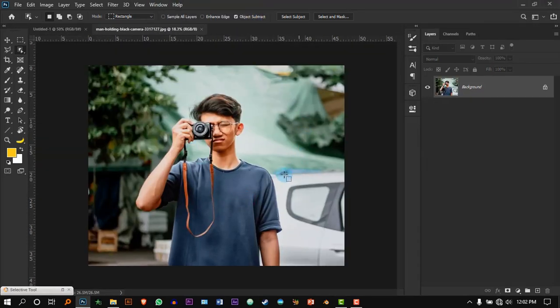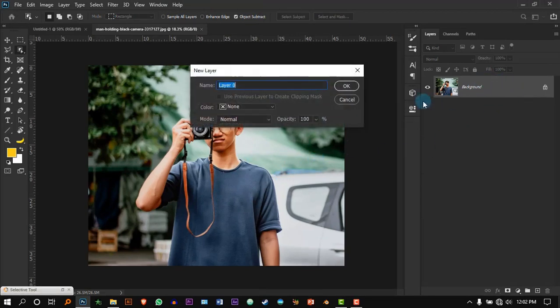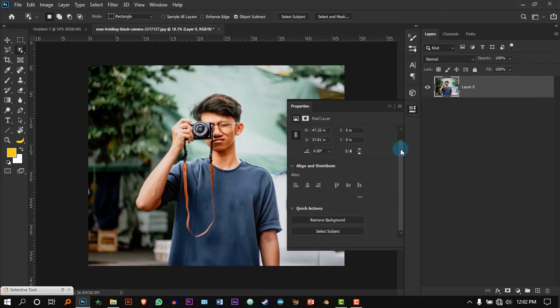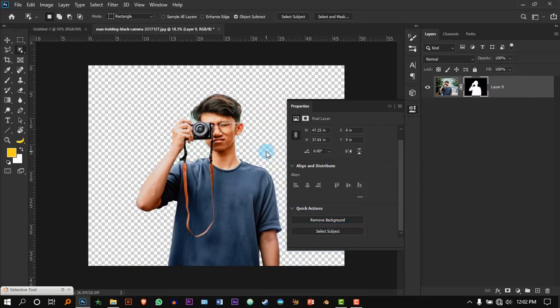I'm using Photoshop version 2020. In this version you can double-click the background, go to Properties, and press Remove Background — it might take a while. If you're using older versions, you can use the selection tool such as the Quick Selection tool.